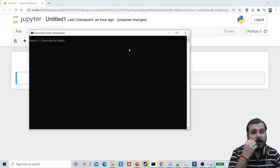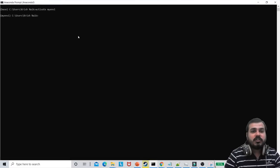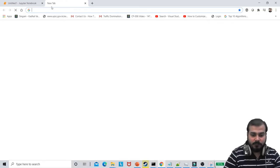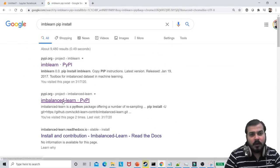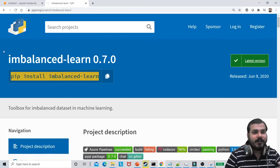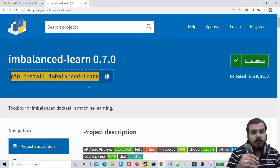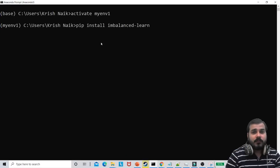First of all I'll activate my environment. I really want you all to please install a library which is called imbalanced-learn. This particular library you have to install. Run: pip install imbalanced-learn.